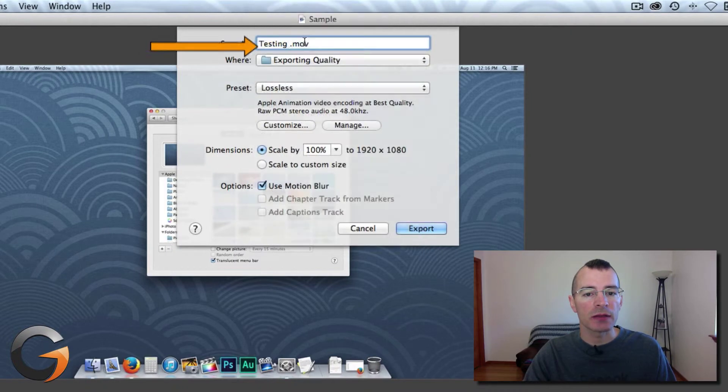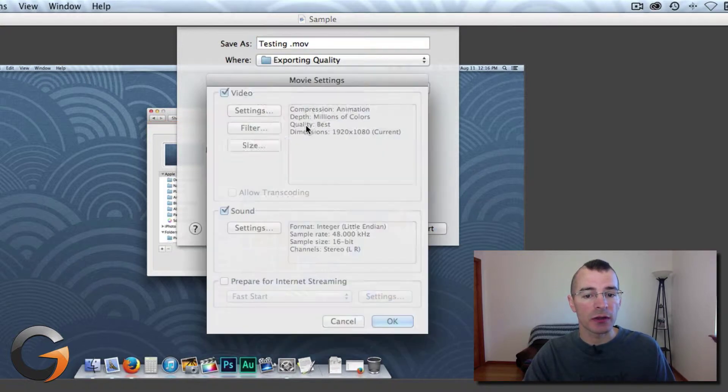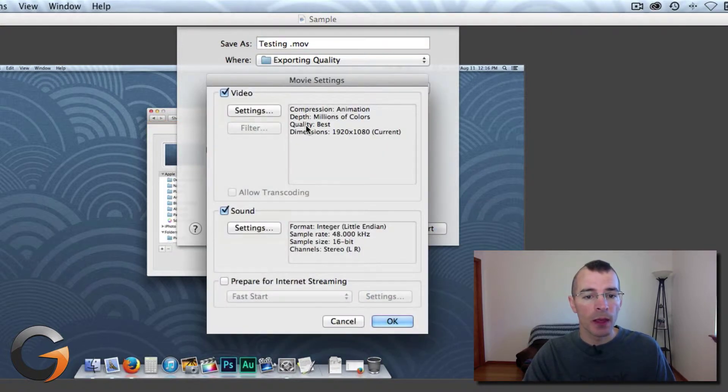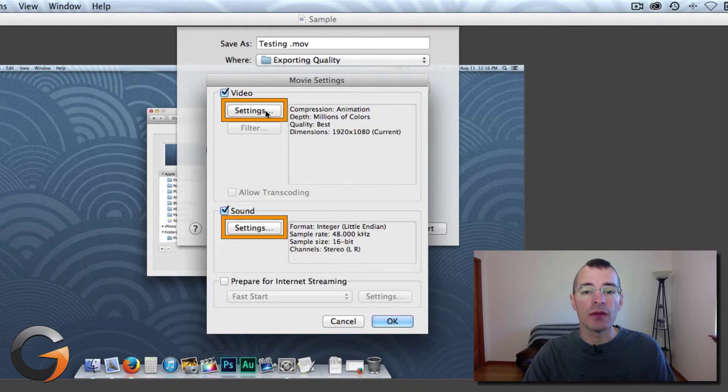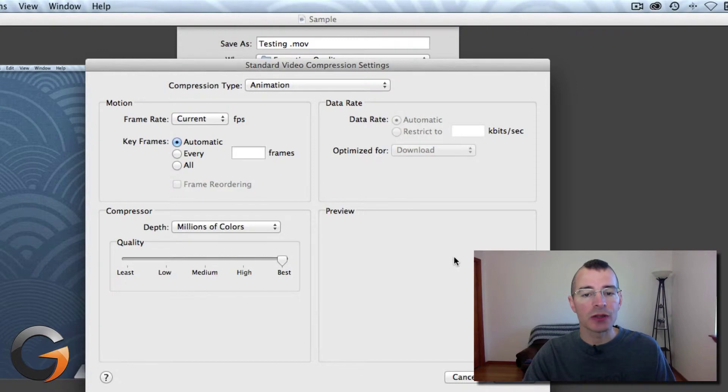Let's click on Lossless here. Now to customize this preset, just click Customize and you can change any of the video and audio settings. Just click on Settings for Video. You can go through here and change things to suit your needs.